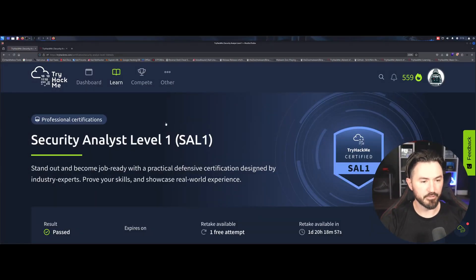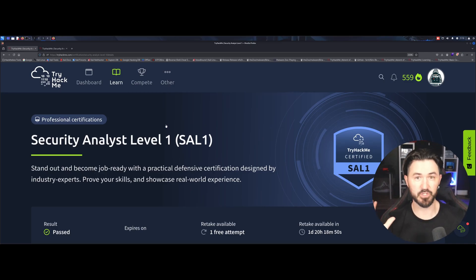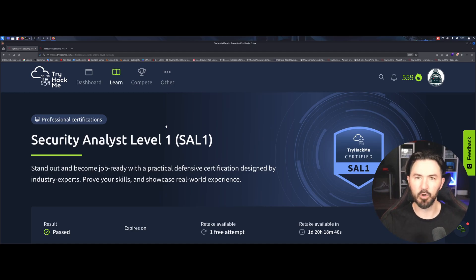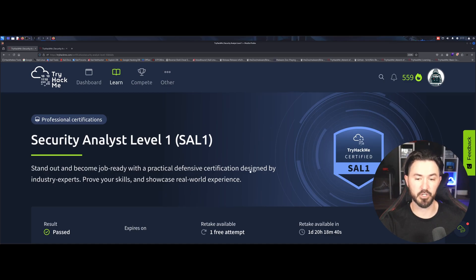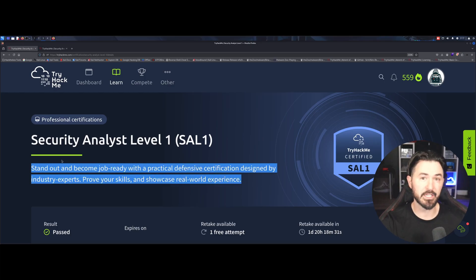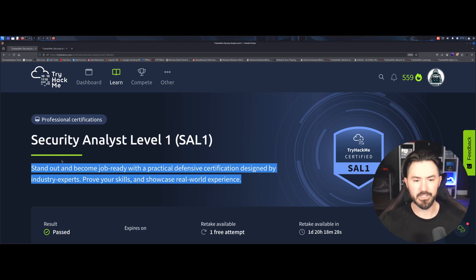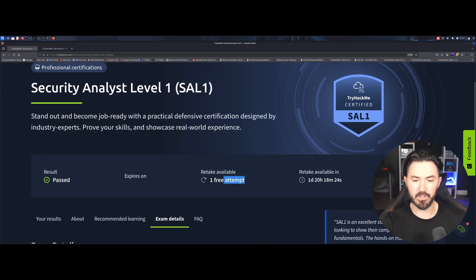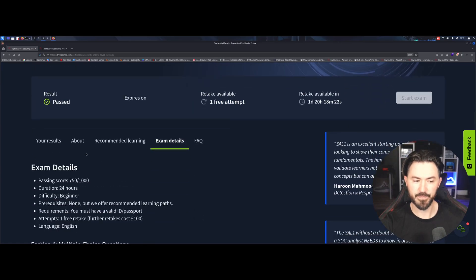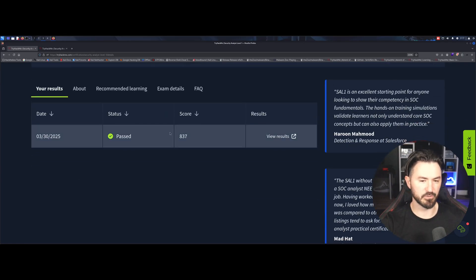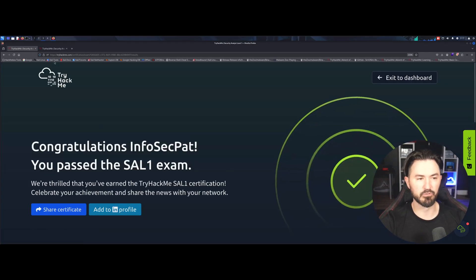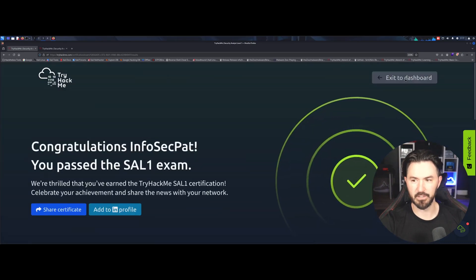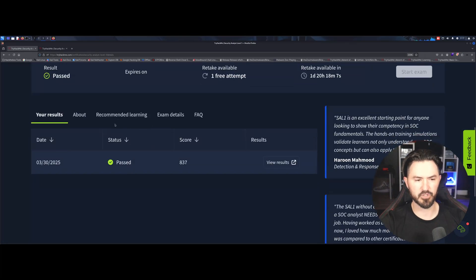All right, folks. So the Security Analyst Level 1 certification is awesome. I got to say it was super, super cool. The experience, everything. So we're going to go over that today. So the first thing here, you can stand out and become job ready with practical defense certification designed for industry experts. Prove your skills and showcase real world. So what this means, you're really going to triage, you're going to get into a SOC environment, but we'll get to that shortly. Yes, I did pass. And thank God I didn't need to take a free attempt. And we can look at my results.